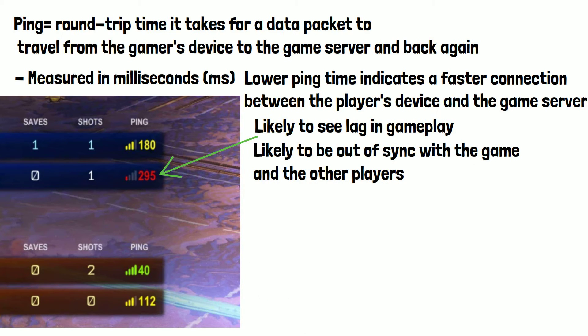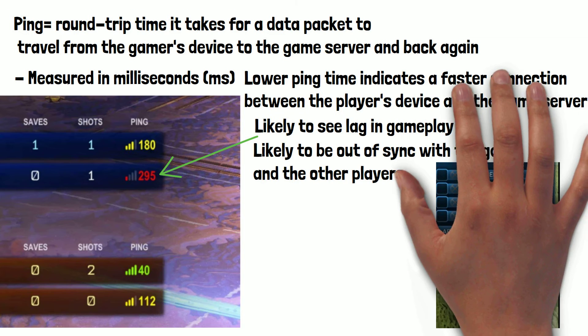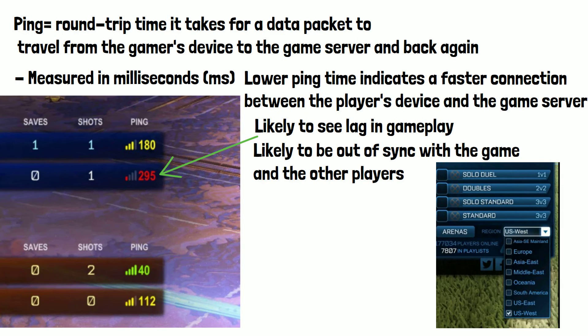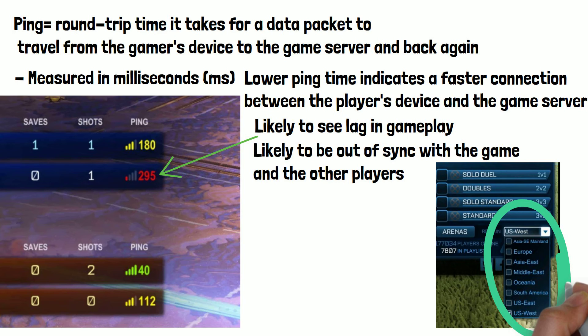Slow internet speeds and connecting to a server far from your geographical location are the most common causes of a high ping time, so it's always recommended to connect to the game servers closest to your geographical location if the game offers a choice.